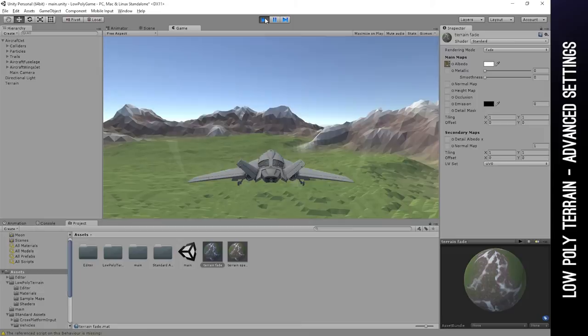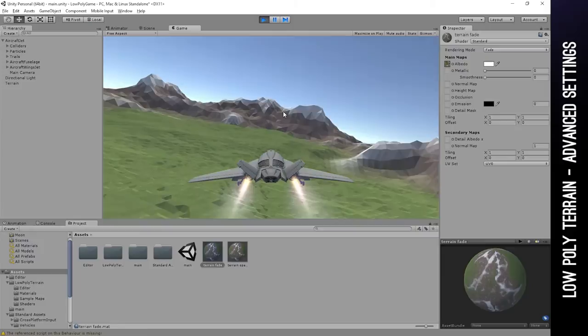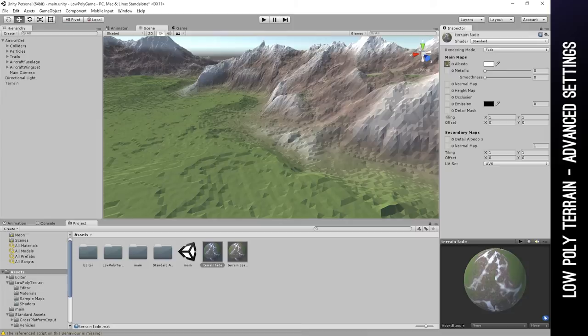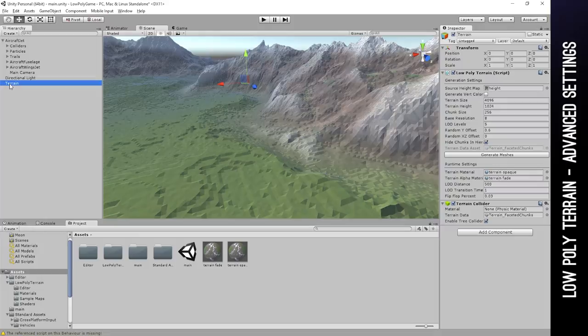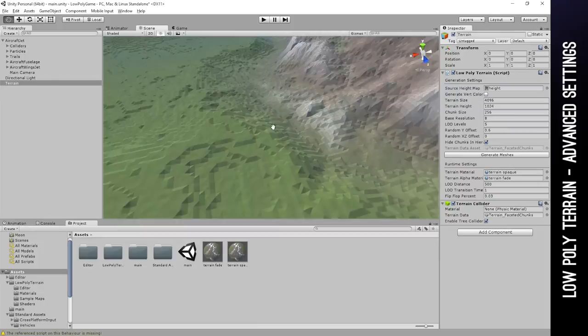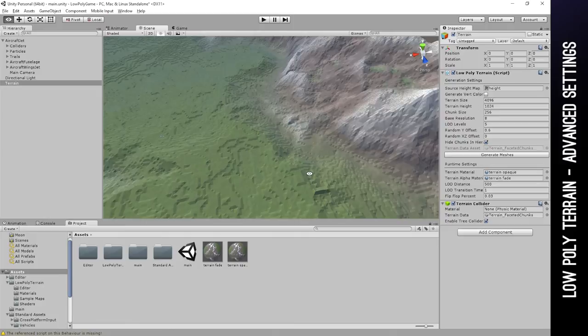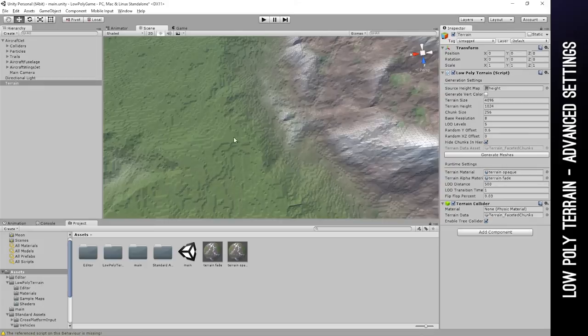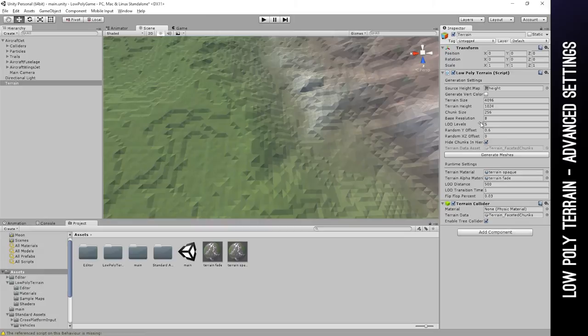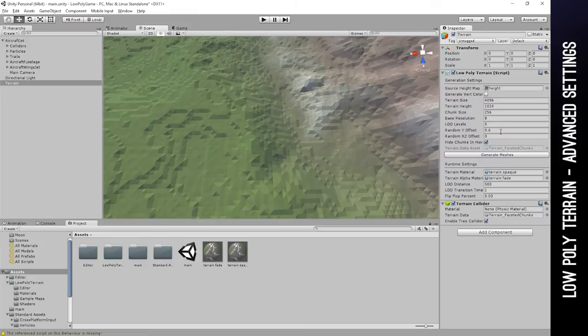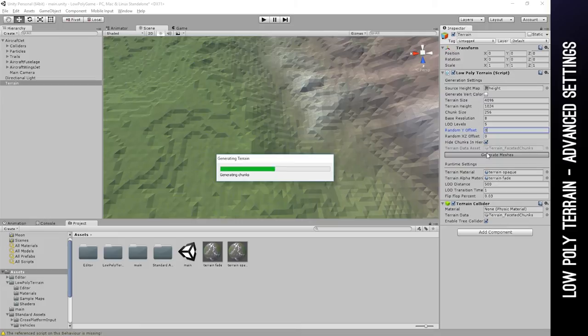Now let's look at some more of the options. The last generation option that I want to show you is the randomness. If you look at this terrain, you can see that it looks fairly uniform, grid-like. I mean, it is, that is how the terrain was generated. But we can help this along with those two values: the Y offset and the XZ offset. If I first generate without Y offset, you'll see exactly how important those values are.